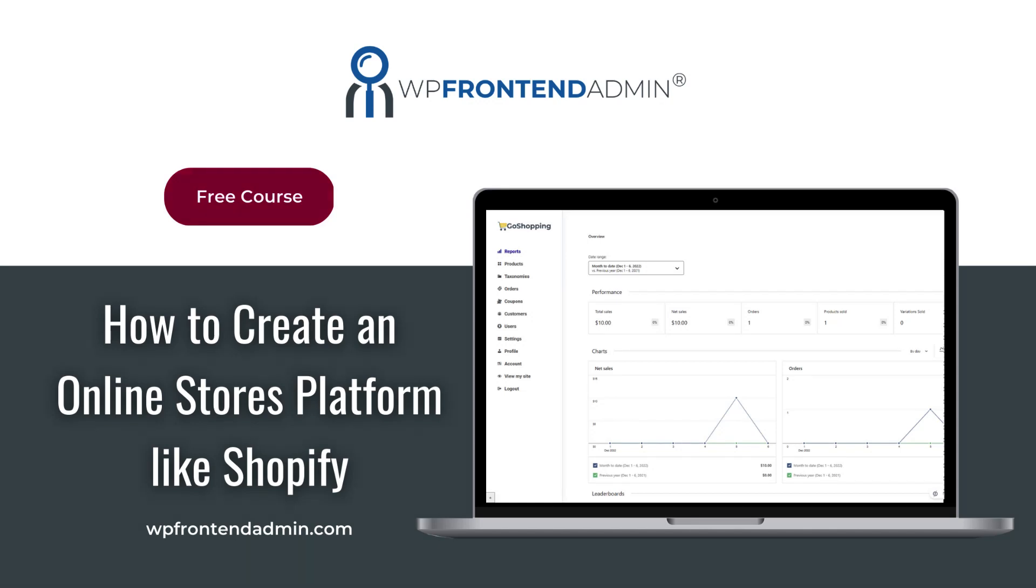This video is part of our free course on how to create an e-commerce platform like Shopify using WordPress, WP Ultimo, WP Frontend Admin, and WooCommerce.